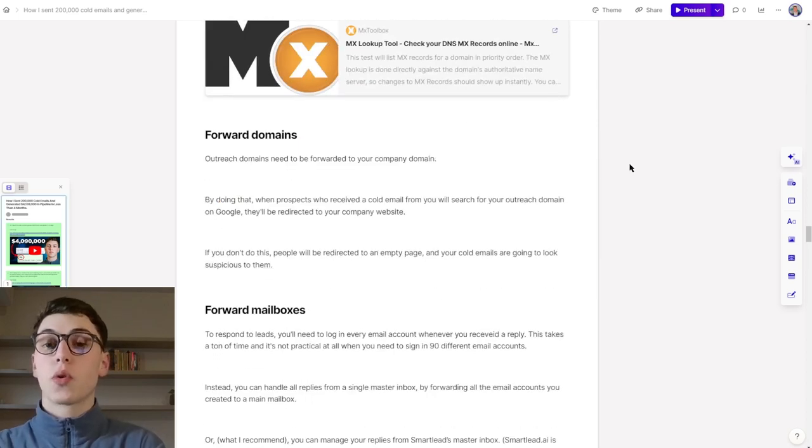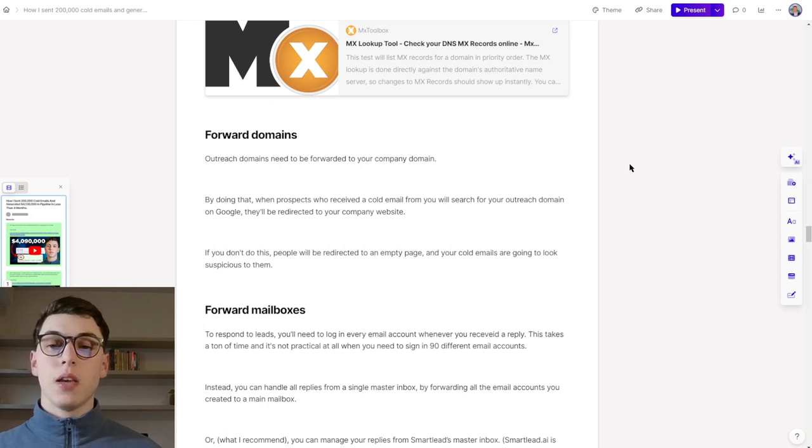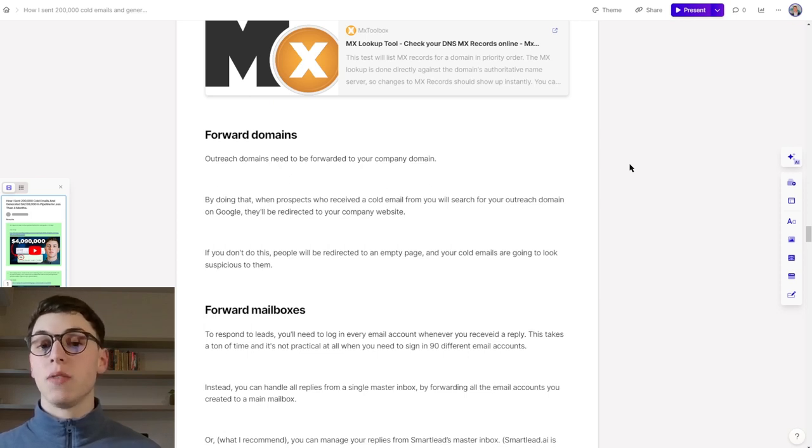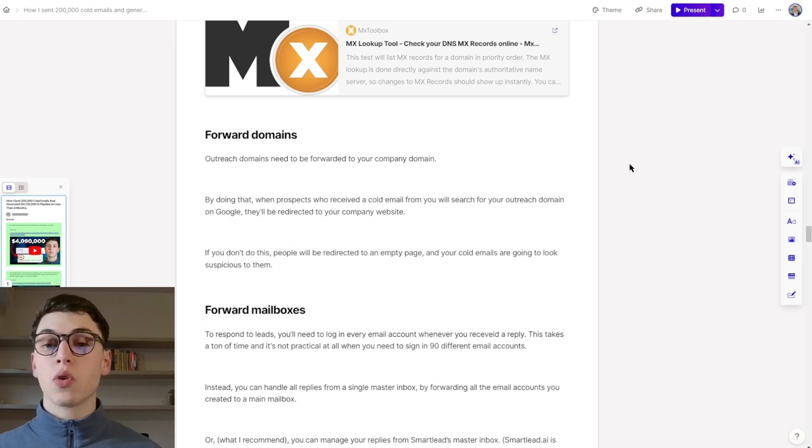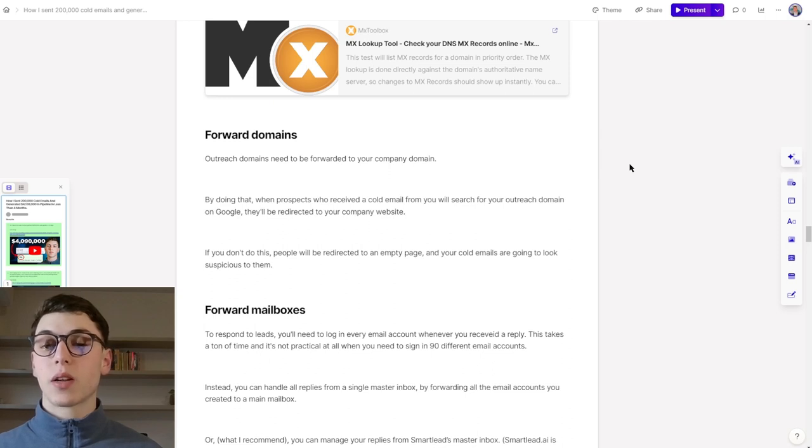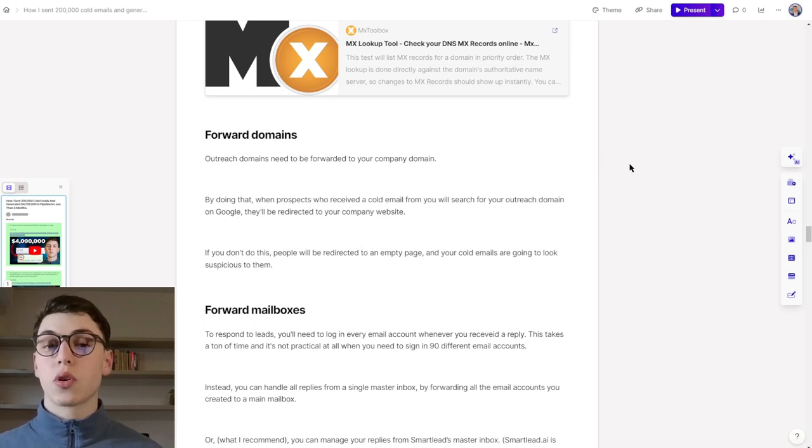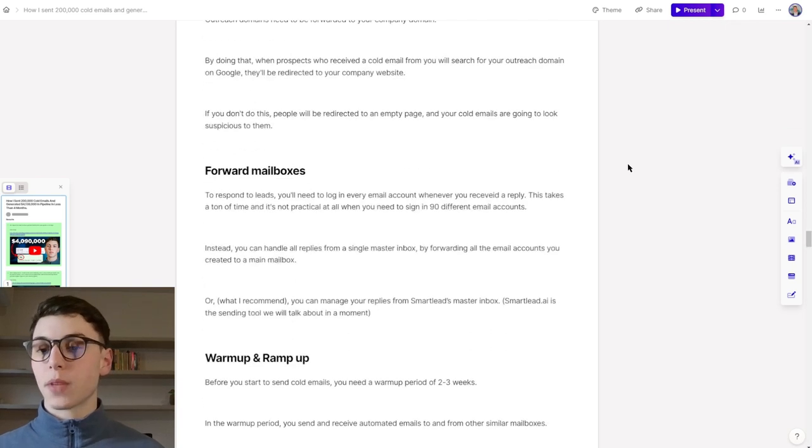When it comes to forwarding domains, outreach domains need to be forwarded to your company domain. This is because when prospects receive a cold email from you and search for your outreach domain on Google, they will be redirected to your company website. If you don't do this, people will be redirected to an empty page, and your cold emails are going to look very suspicious to them.